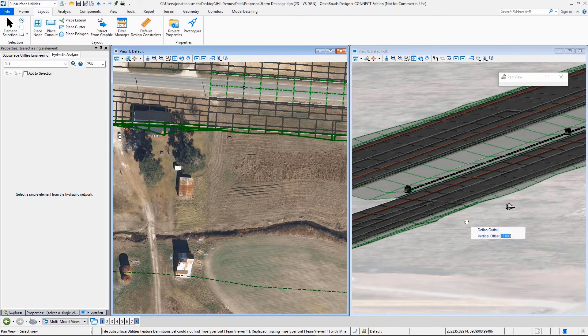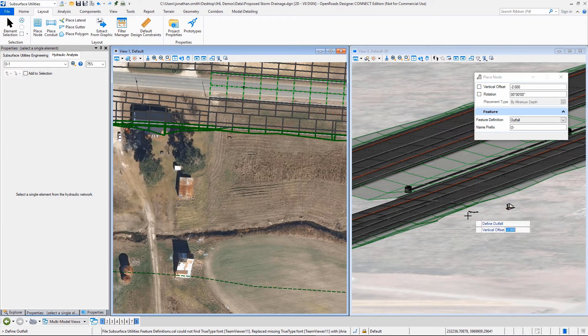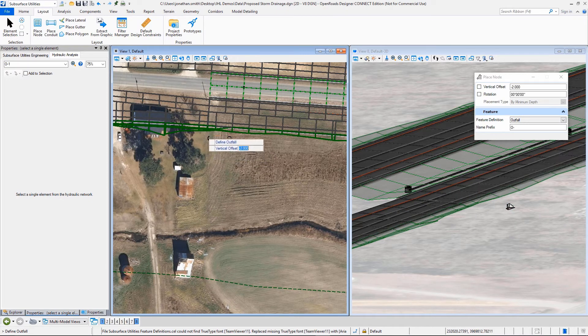And you can see that's designed not only in 2D, but it's designed in 3D as well.